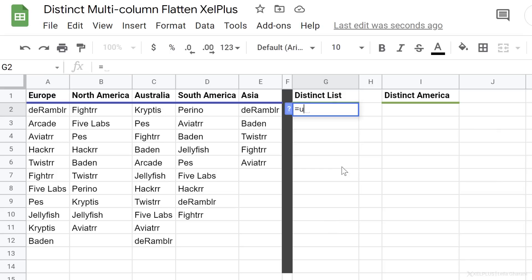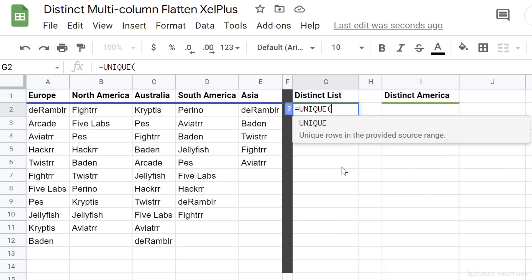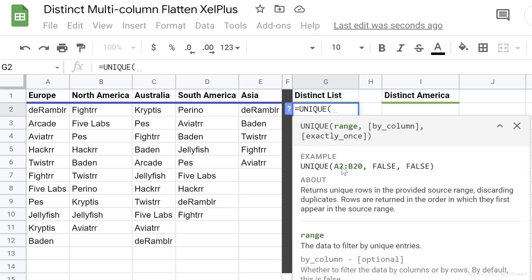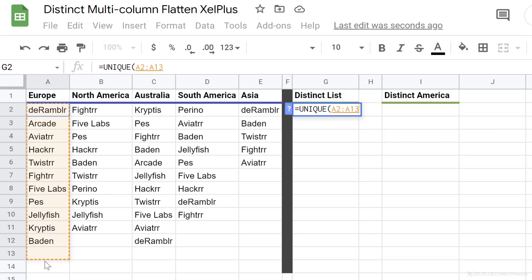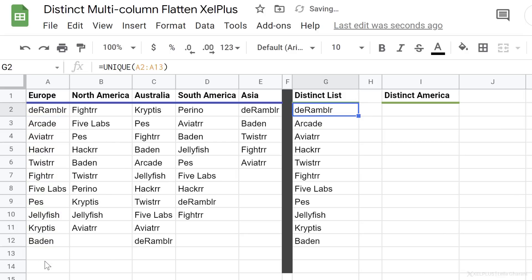You're probably familiar with the UNIQUE function. This function returns a unique list from the provided source range. Let's say my range is just this column here. I close the bracket, press enter, and I get a unique list for this column.